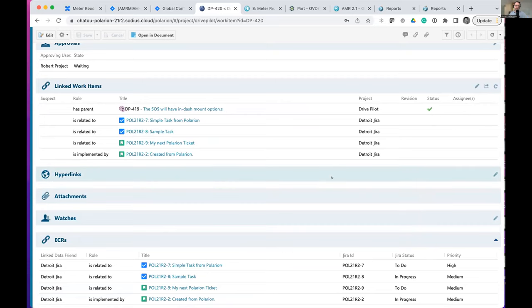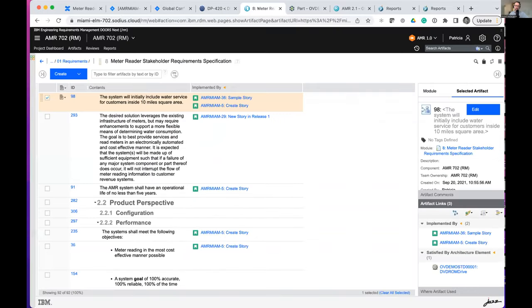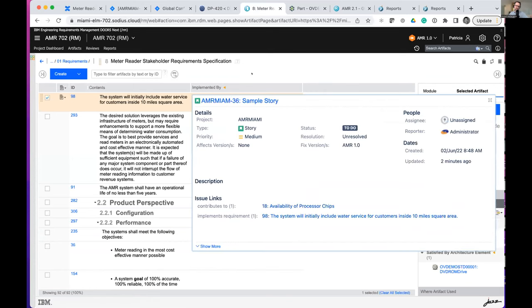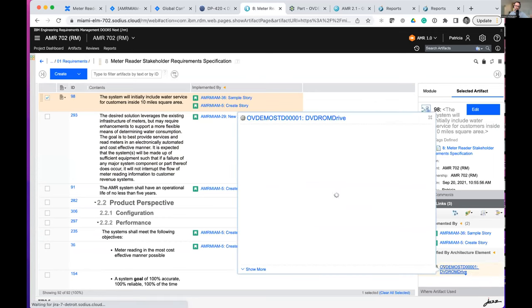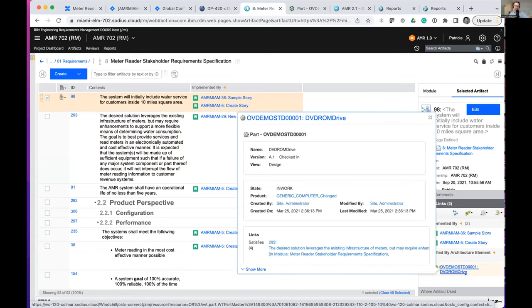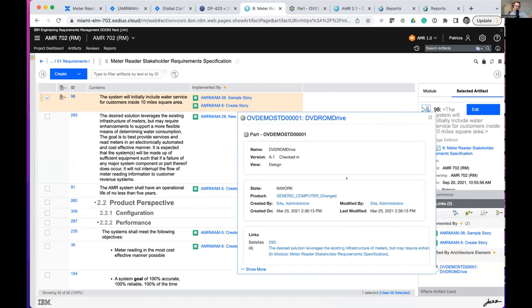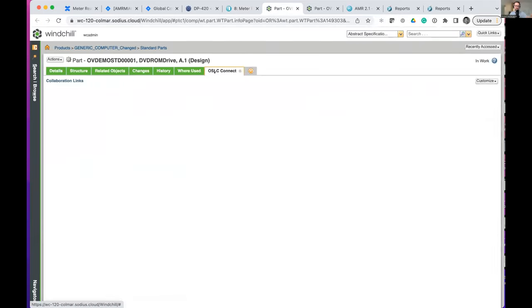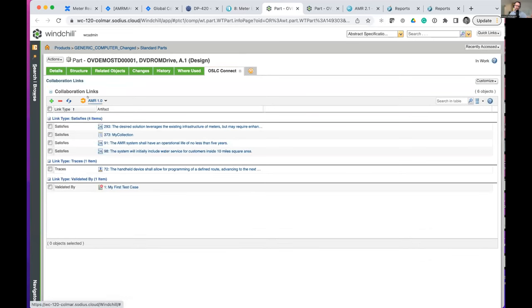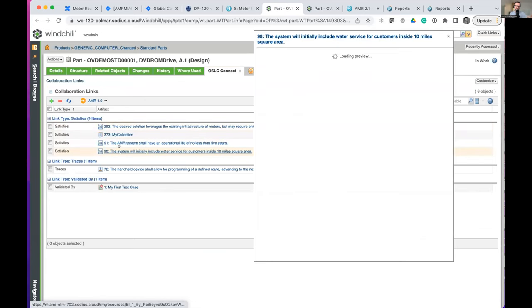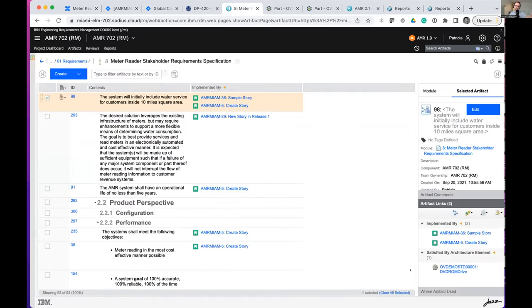We're also using OSLC to bring more information to life in other tools. In DOORS Next, you can see information about Jira tickets from our solution. On artifacts themselves, you can see information from Windchill — this is our OSLC Connect for Windchill adapter, which allows us to contribute Windchill configurations into the IBM environment and show these as AM resources. If we navigate to that artifact, we can see it participates in and leverages global configuration — using a particular global configuration to contextualize other elements.